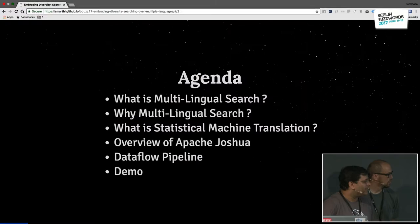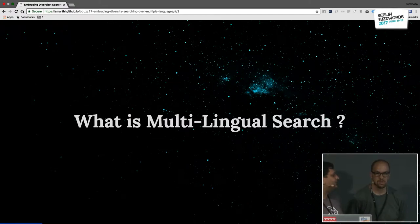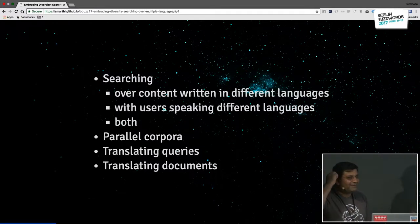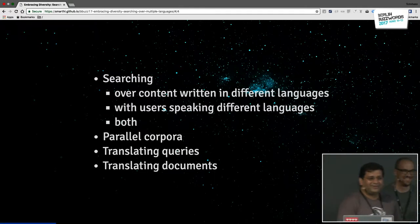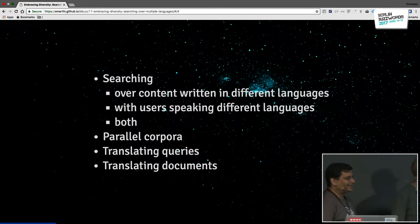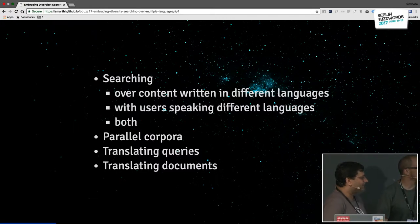So what is multilingual search? We are going to be talking about multilingual search — what it is, why we need it, and what is statistical machine translation. We'll also give an overview of Apache Joshua and a data flow pipeline for the demo. Most of the content we have is in different languages and all of us speak different languages. Most of the content on the web is in English, but you would rather see search results in your native language.